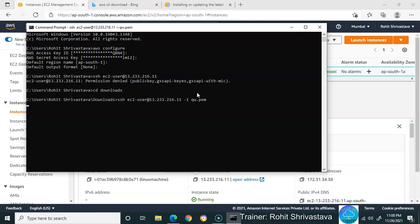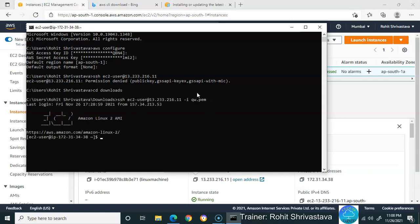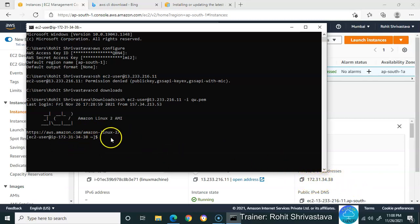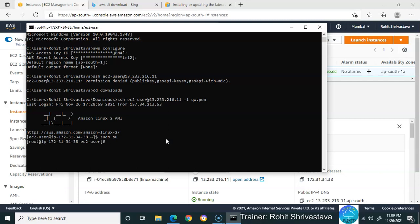Once you press enter, you'll be inside your Linux machine. See, 172.31.34.38 - this is my private IP address. I'm inside my machine now. Use sudo su to get root user.